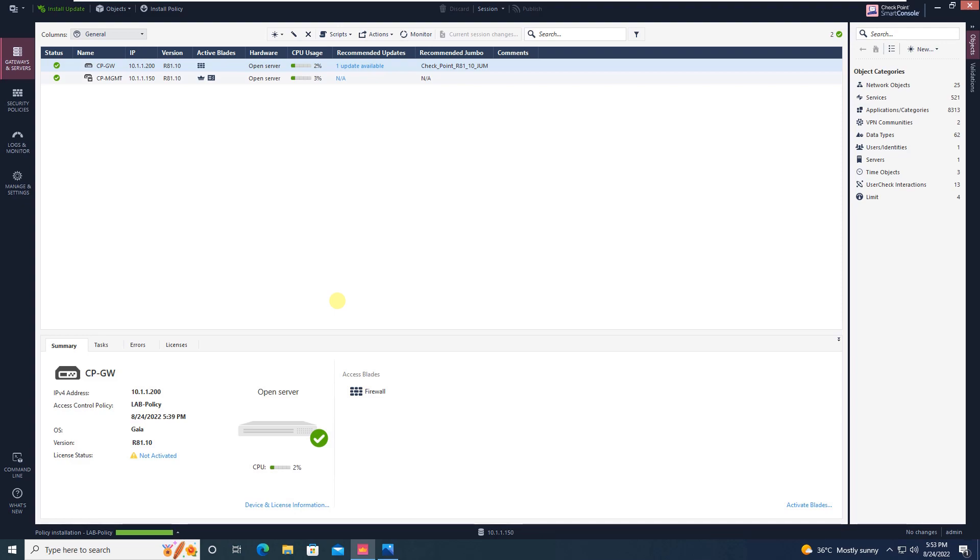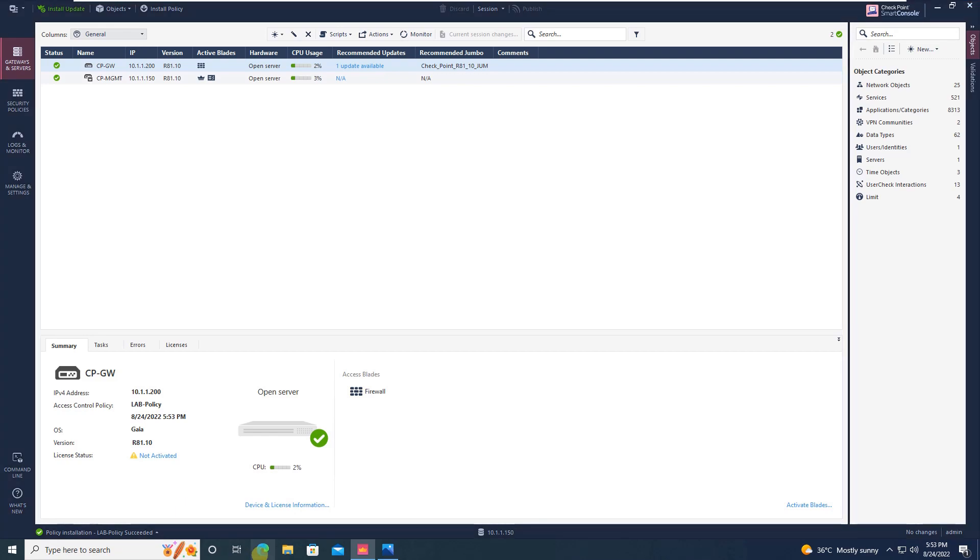Why we haven't taken this topic in our earlier tutorial is because that was purely a tutorial on creating a policy, NAT, and static route. So I thought that we will take this as a different topic. Now the policy is installed successfully.